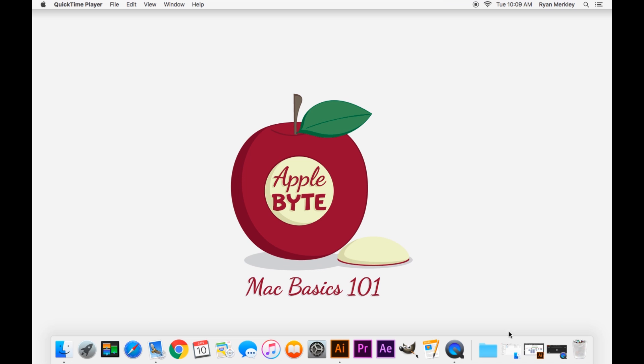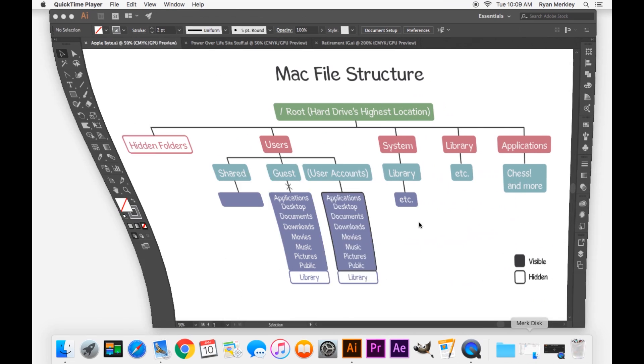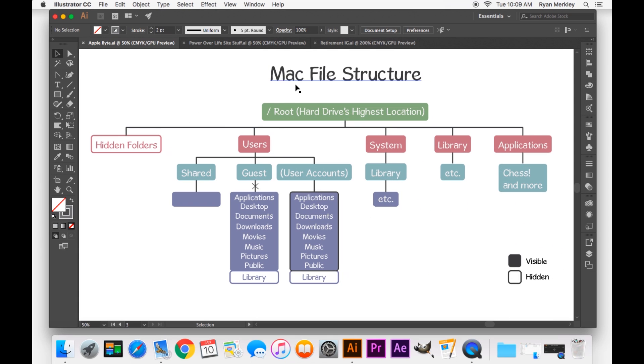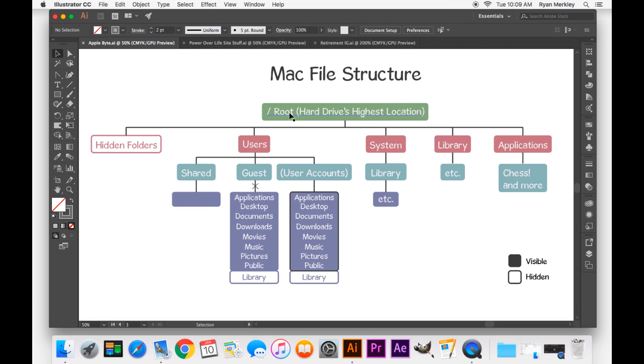So to start off with, I've prepared a little diagram here of the Mac file structure. And it is somewhat of a hierarchy in terms of permissions and authorization. That's how the operating system is set up. And here at the very top, the location with the highest authority or permission is your root. Your root drive, this is basically the top level of the hard drive and everything stems down from there.